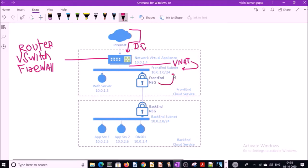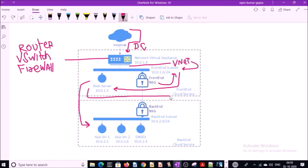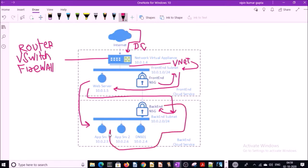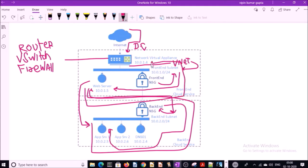The NSG on subnet level will check the request type. If the requests are allowed, the routing table will send the request to the web server. If the web server needs to talk with the app server, it sends a request back to the backend subnet. The backend subnet checks with NSG, and if the requests are allowed, the routing table sends the request to the app server. The app server responds to the web server, and the web server sends the response back to the virtual appliance, which sends it back to the customer's browser.